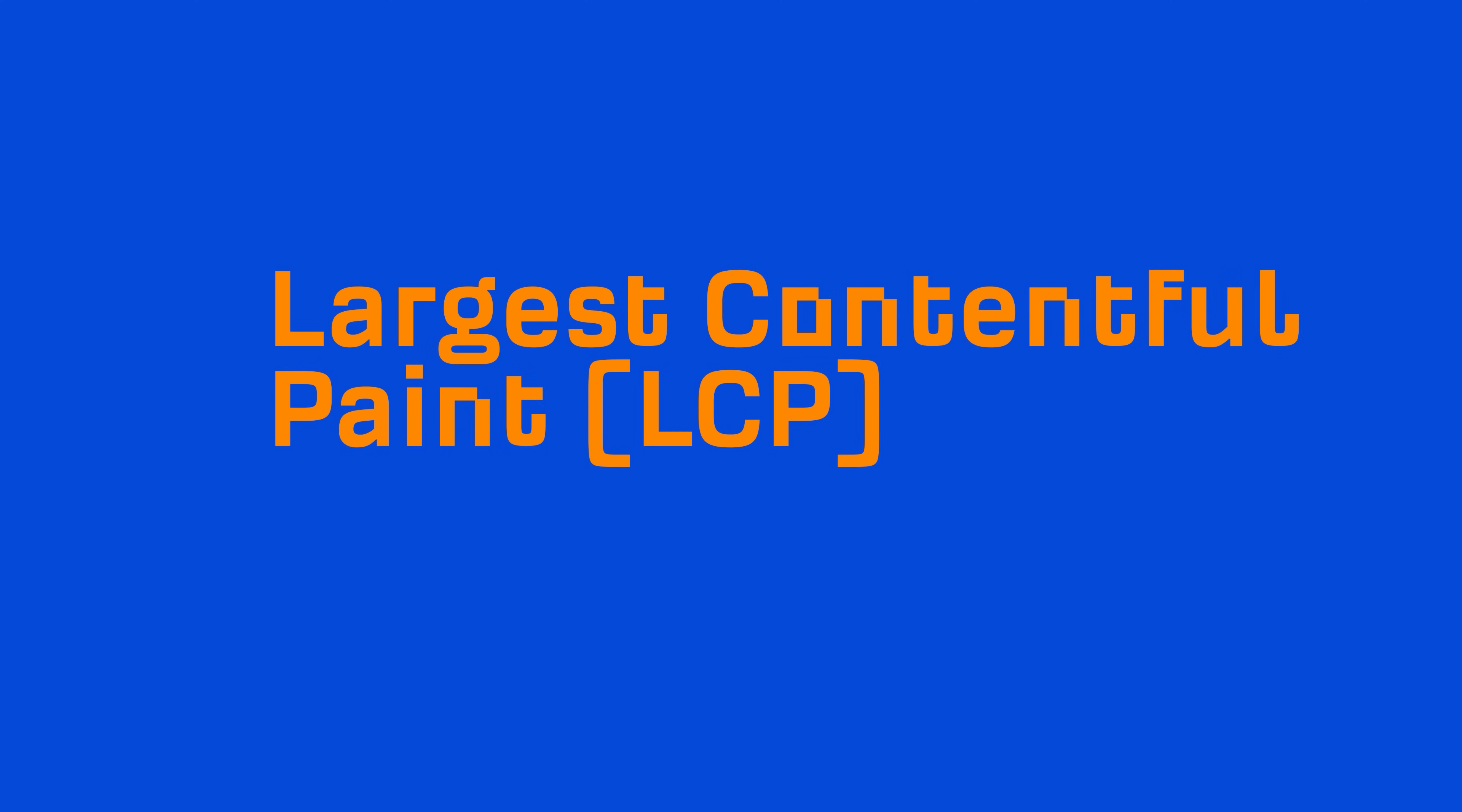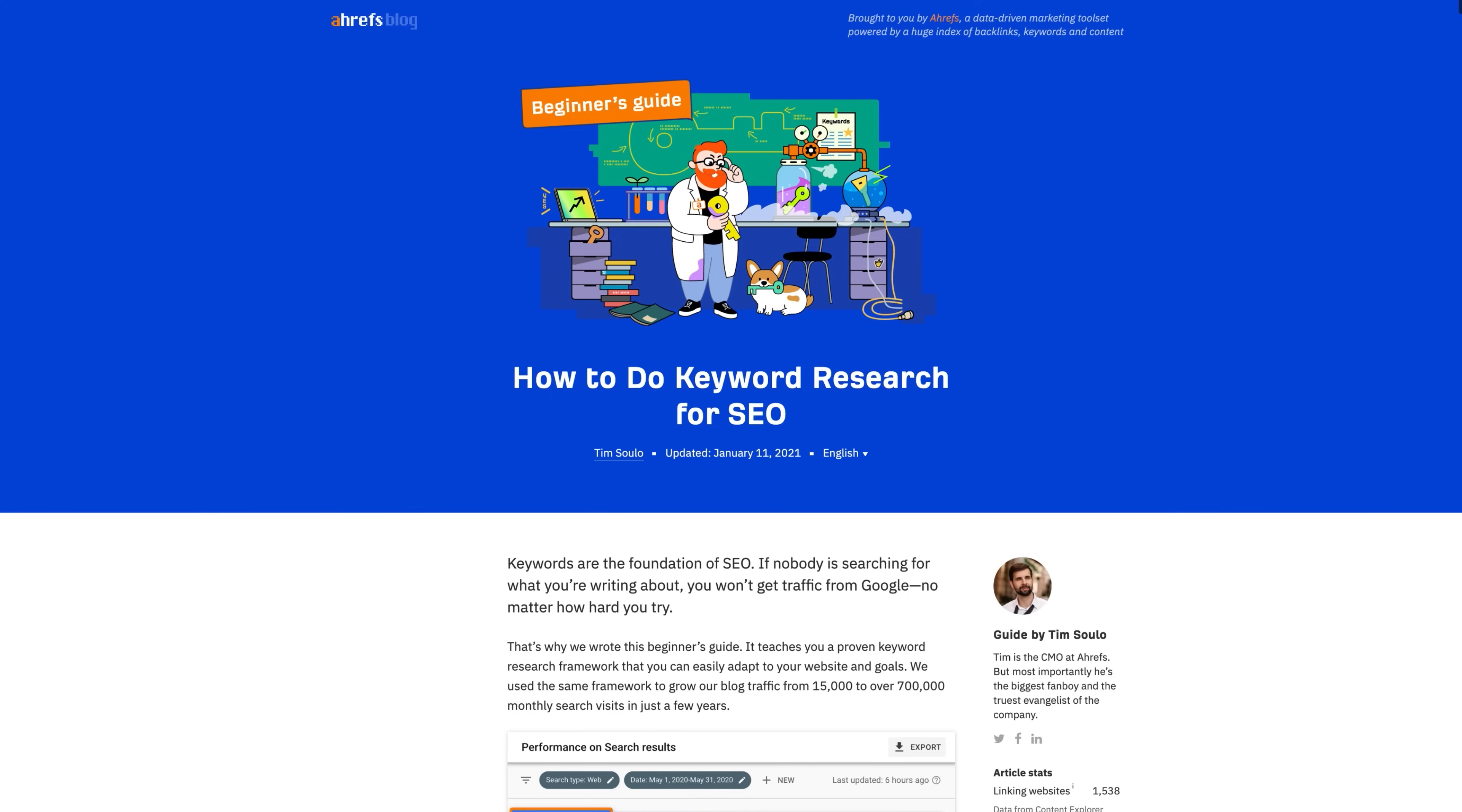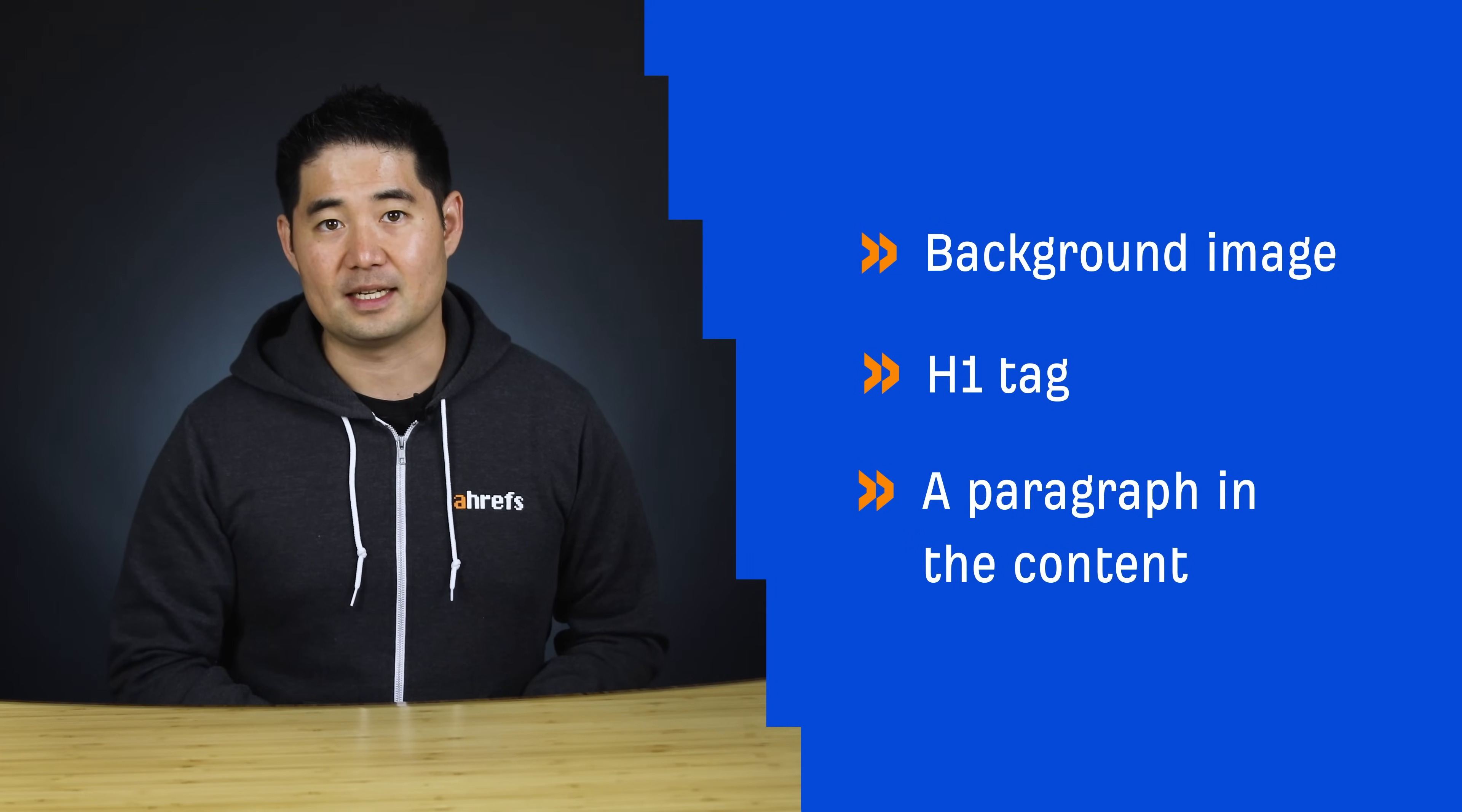The first metric is Largest Contentful Paint, or LCP, which tells us about visual loading performance. LCP is simply the single largest visible element loaded in the viewport, which is the area of the webpage that's visible to a user. For example, the LCP for our blog post on keyword research is the featured image. Other common areas might be a background image, the H1 tag, or even a paragraph in the content.